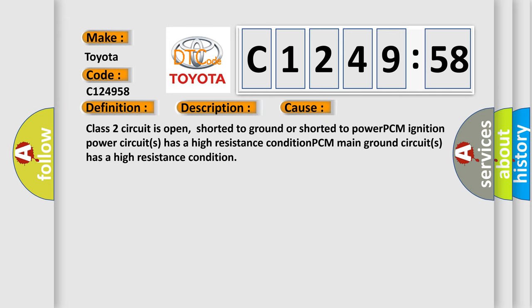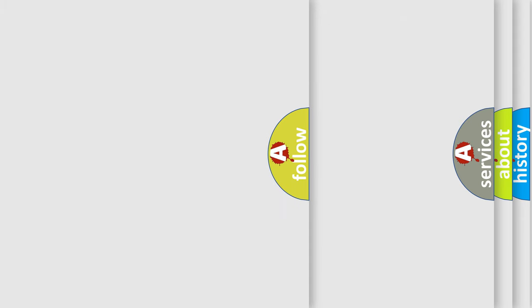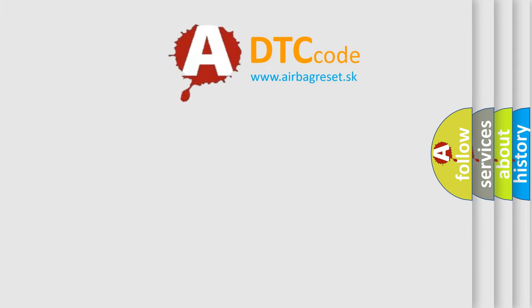This diagnostic error occurs most often in these cases: Class 2 circuit is open, shorted to ground or shorted to power, PCM ignition power circuits has a high resistance condition, PCM main ground circuits has a high resistance condition.